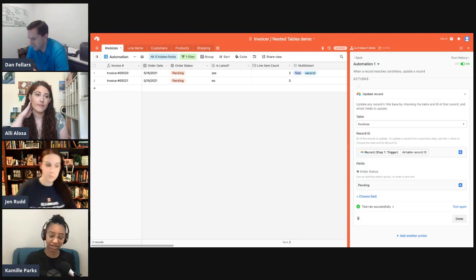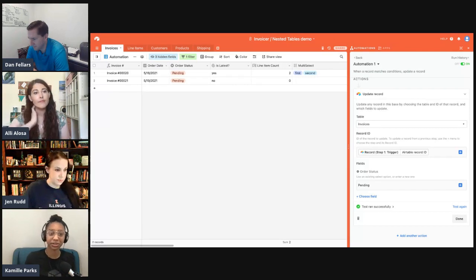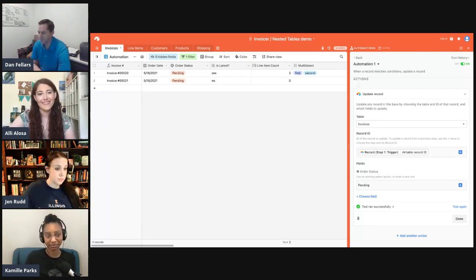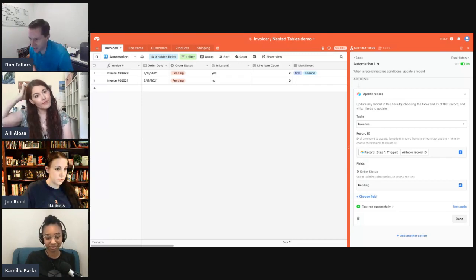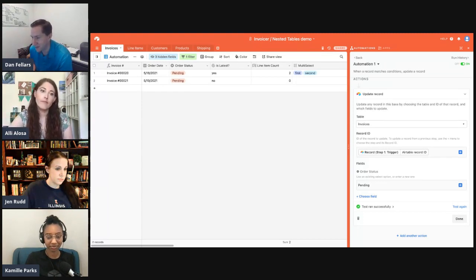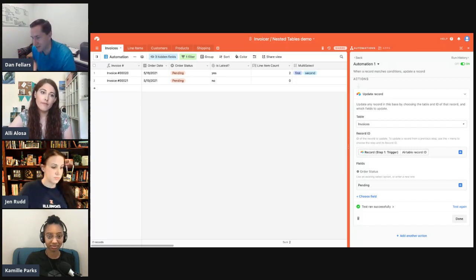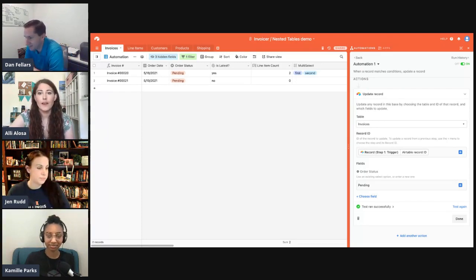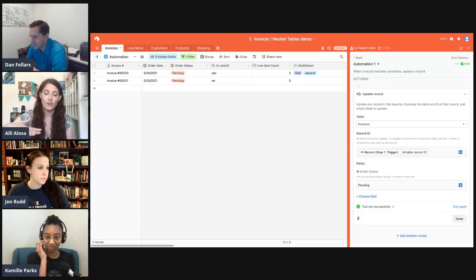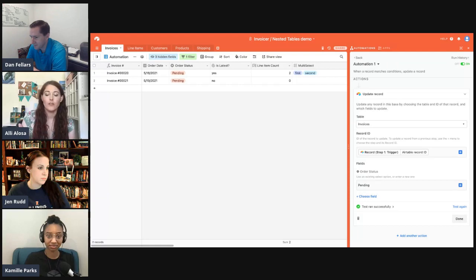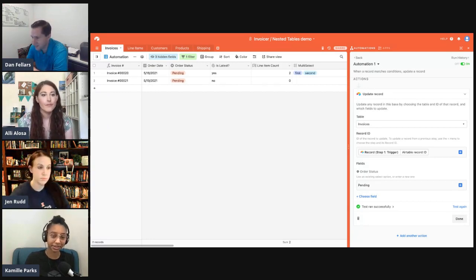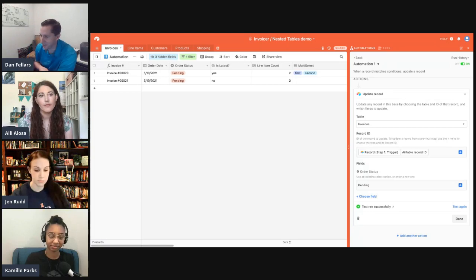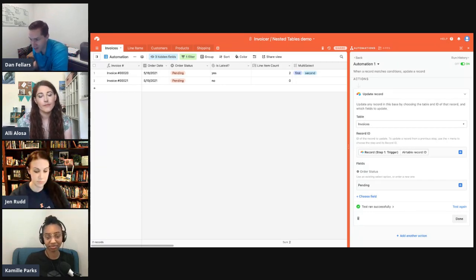The way it works is Airtable essentially creates a hidden view with that criteria — the record has to leave and re-enter the view to trigger. A common workaround: add a condition where a checkbox is not checked, then check and uncheck all the records you need to trigger. You also need to be aware of the opposite situation — sometimes you don't want everything to run, so be careful about accidentally triggering automations on all existing records.